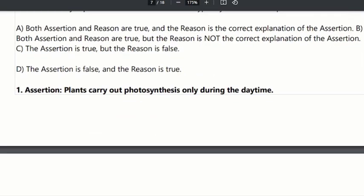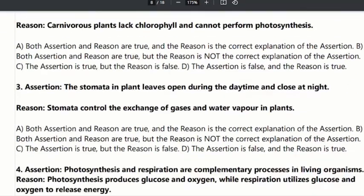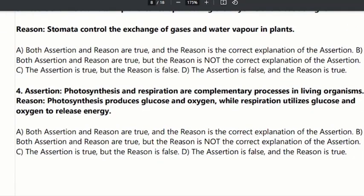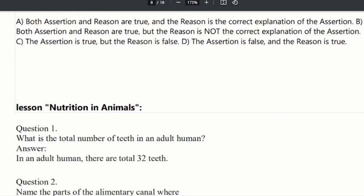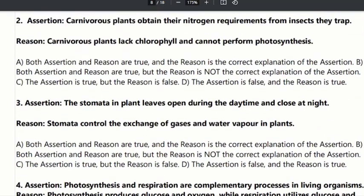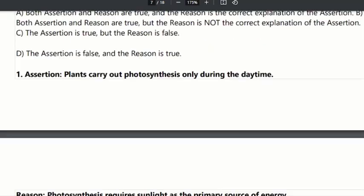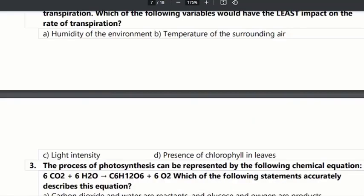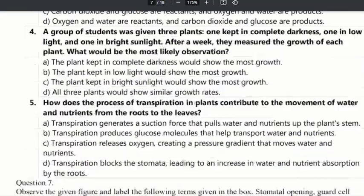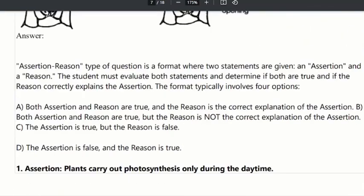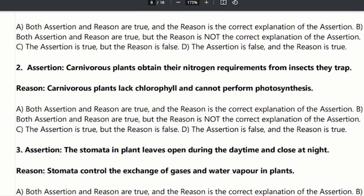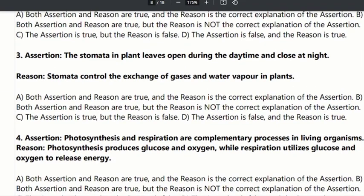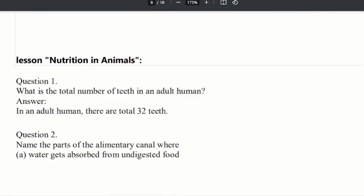You can ask an assertion-reason type question to answer. The higher-order thinking questions are such that if you have the answer, you can answer the question. If you look at the CBA exam, you can see the problems with it.